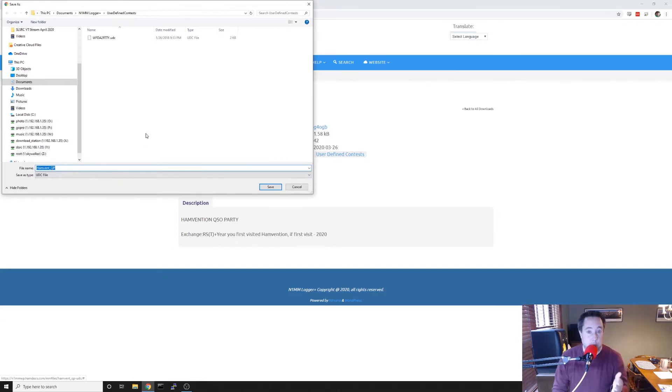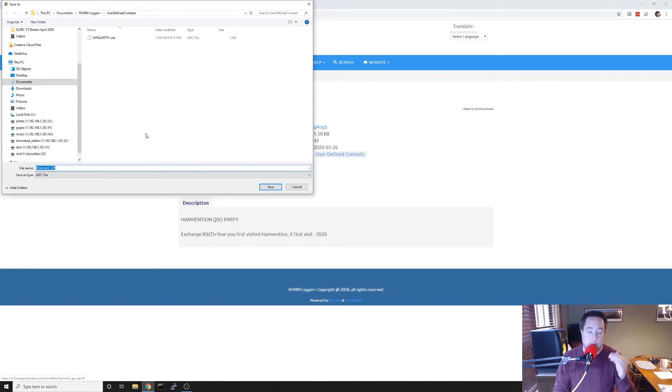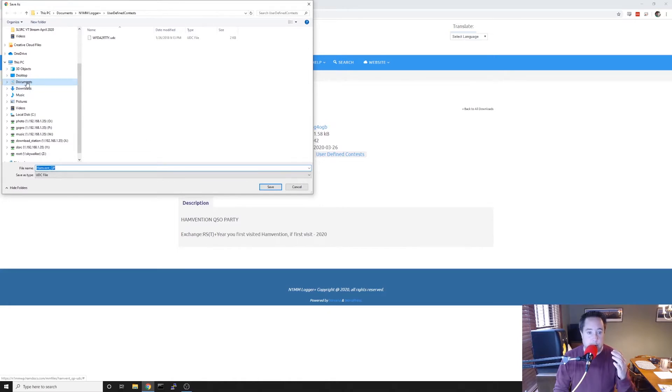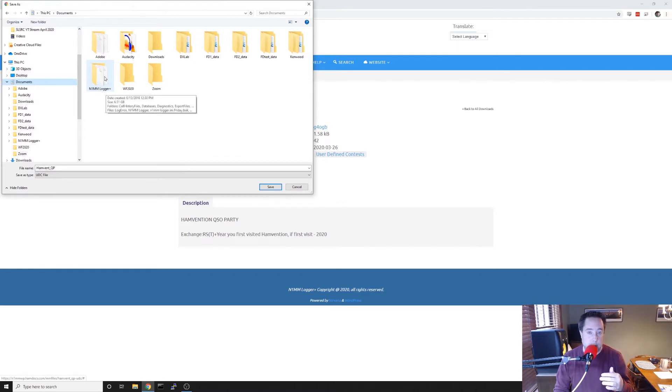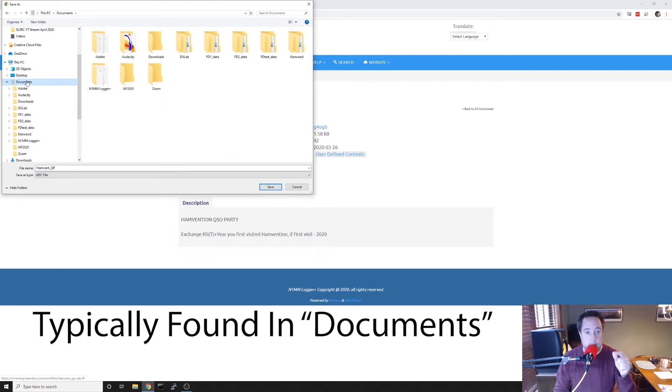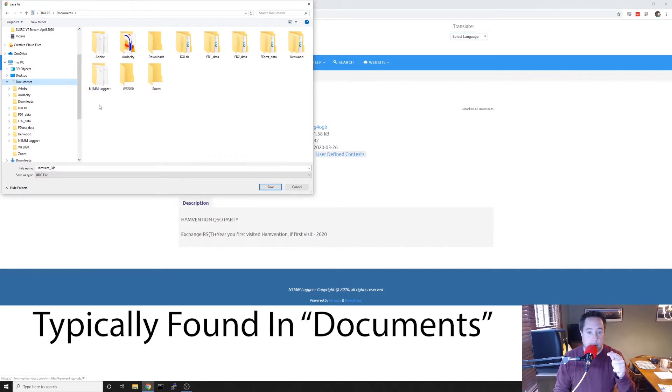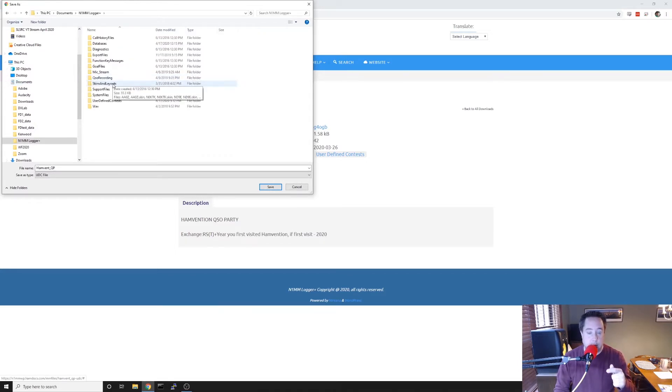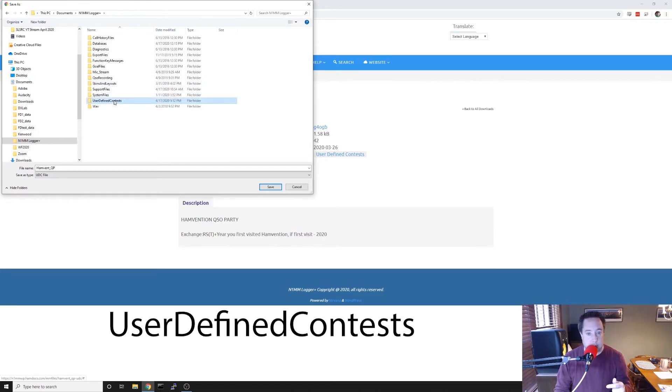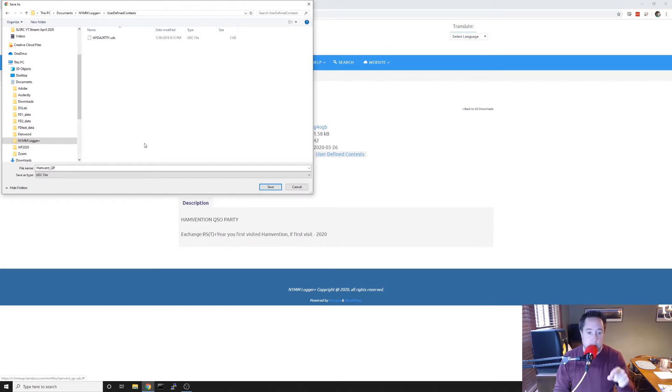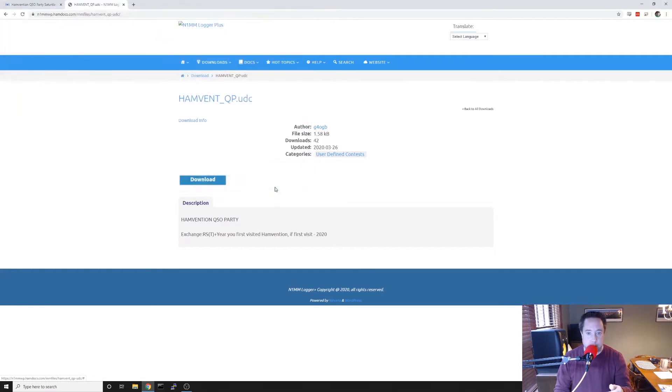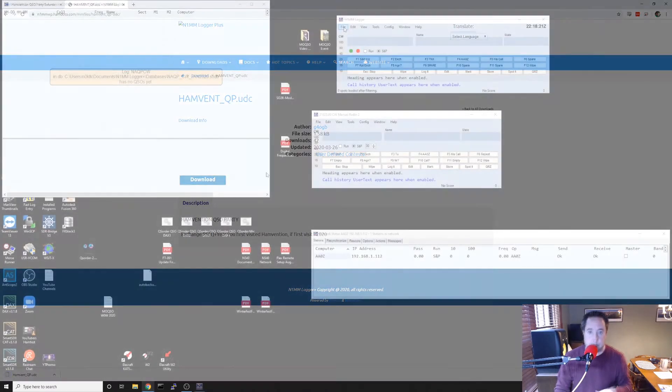And there's a special place you have to put this in order for N1MM to find it when the program loads. You have to find your N1MM Logger Plus folder. Mine is in My Documents. So if I navigate to N1MM Logger Plus and then I go to User Defined Contests, you want to save that hamvent_qp.UDC file in that folder, which I just did.